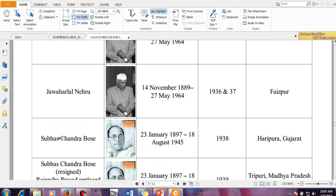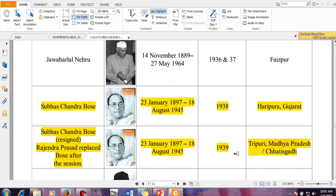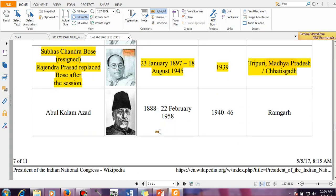The next important thing is Subhash Chandra Bose. He presided two sessions in the National Congress. In the year 1938, there is a question — that session was held in Haripura, Gujarat. And the next session held in the year 1939 was held in Tripuri, Madhya Pradesh — now it is in Chhattisgarh.